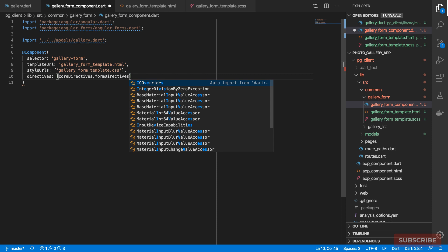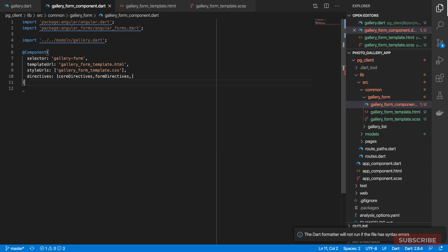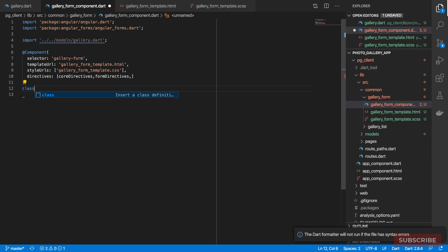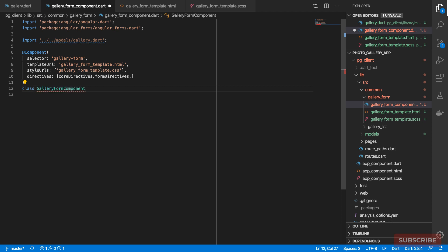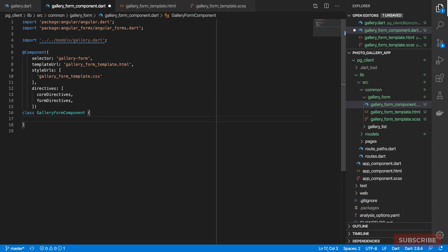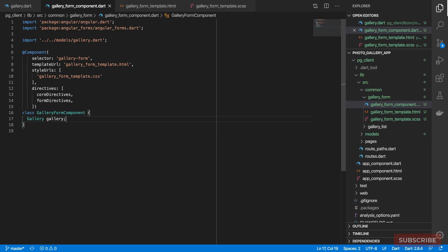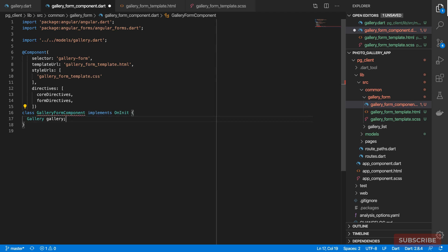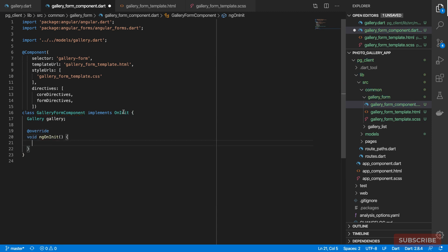We need to specify the class this component decorates — we'll call it GalleryFormComponent. This class will have one instance member called 'gallery'. We'll implement Angular's OnInit lifecycle method, overriding ngOnInit, and inside it assign an empty Gallery instance to our gallery member.